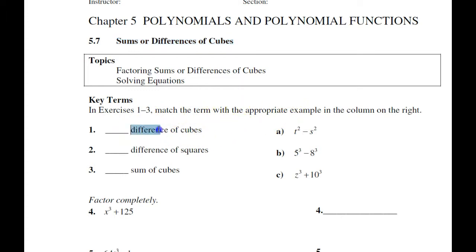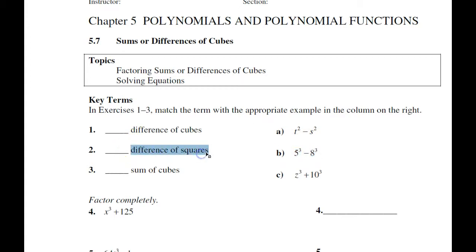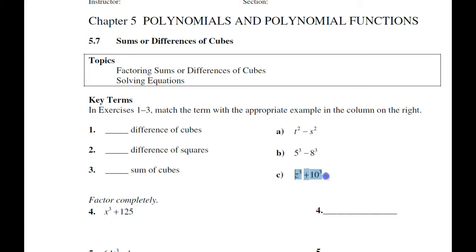The difference of perfect cubes looks like B. The difference of squares looks like A. And the sum of cubes is C.